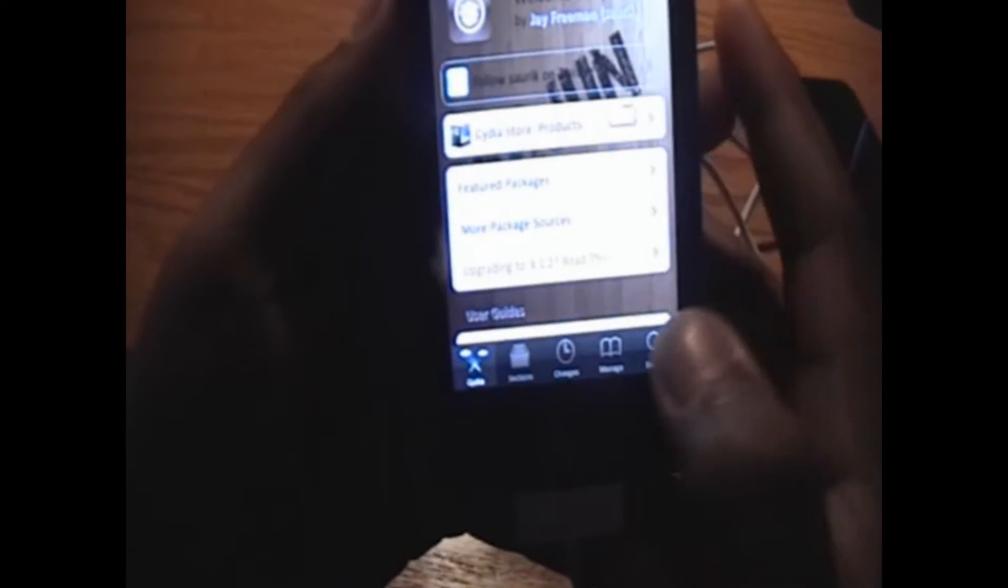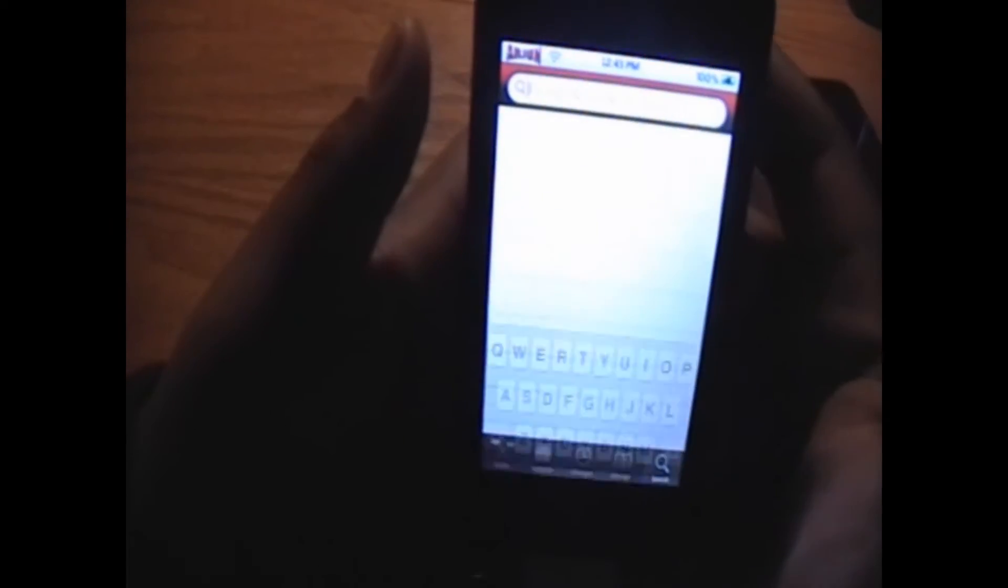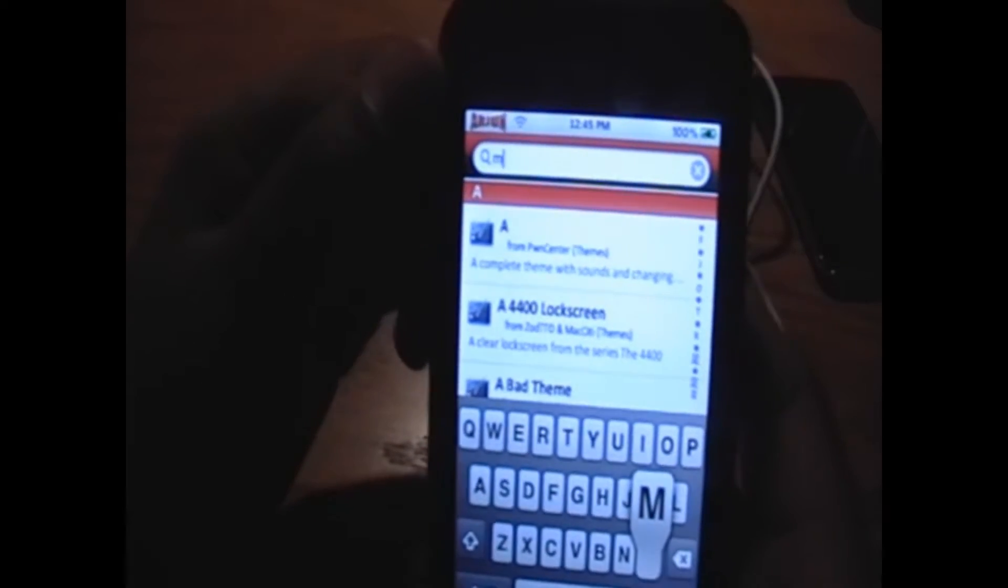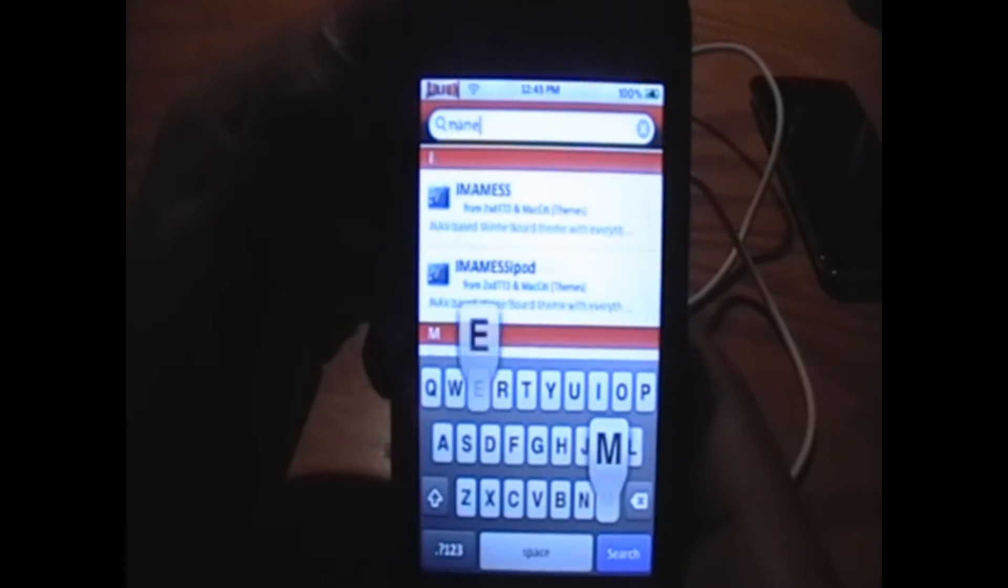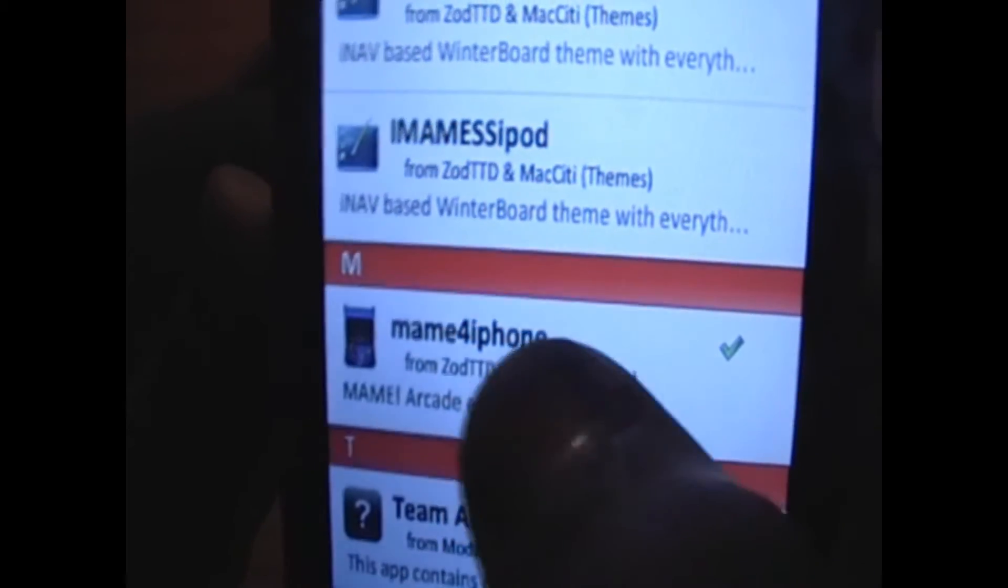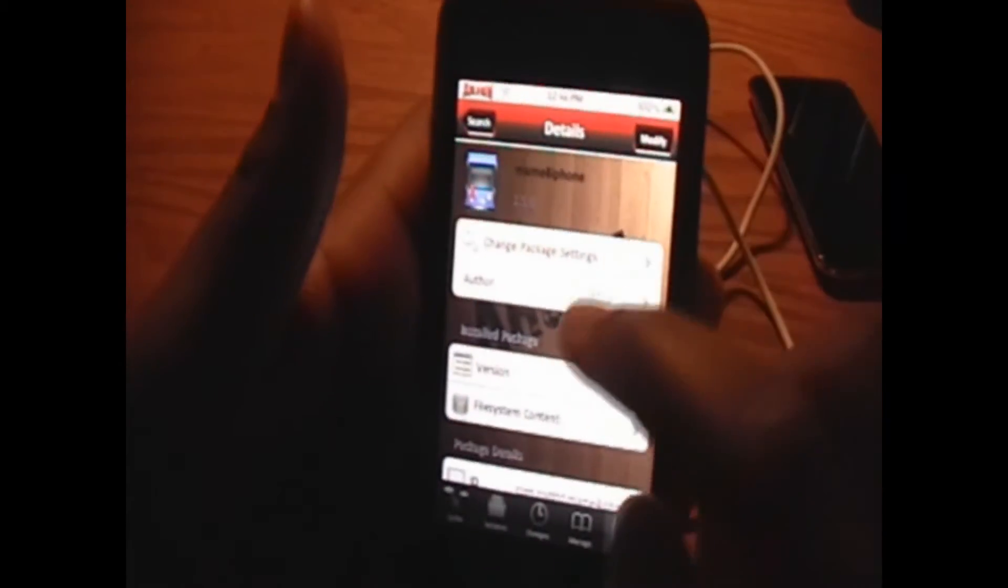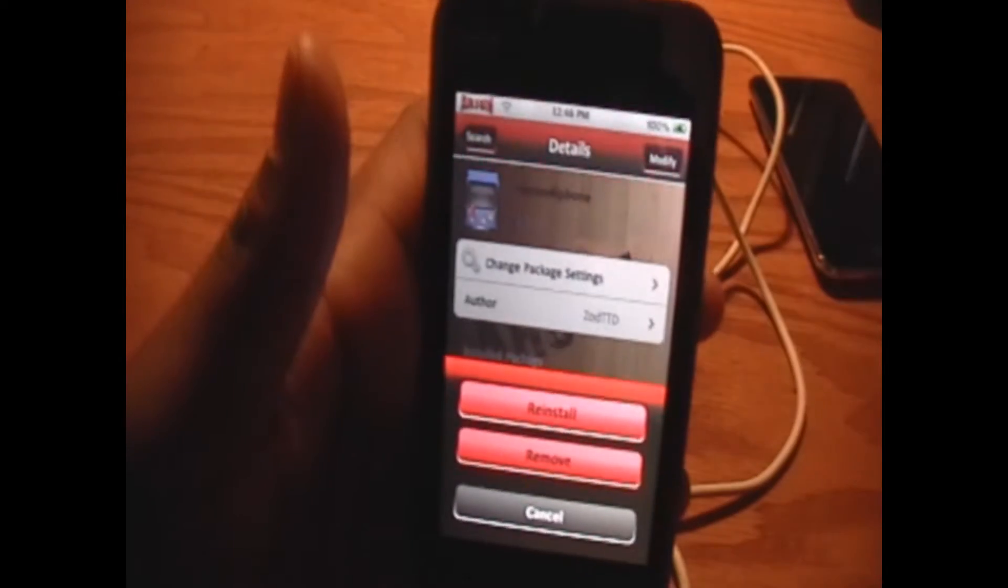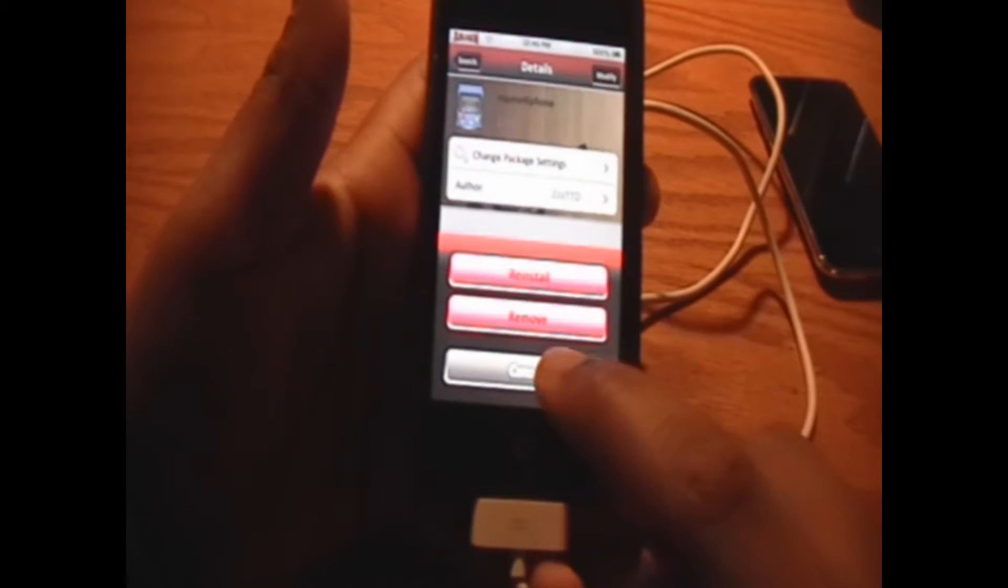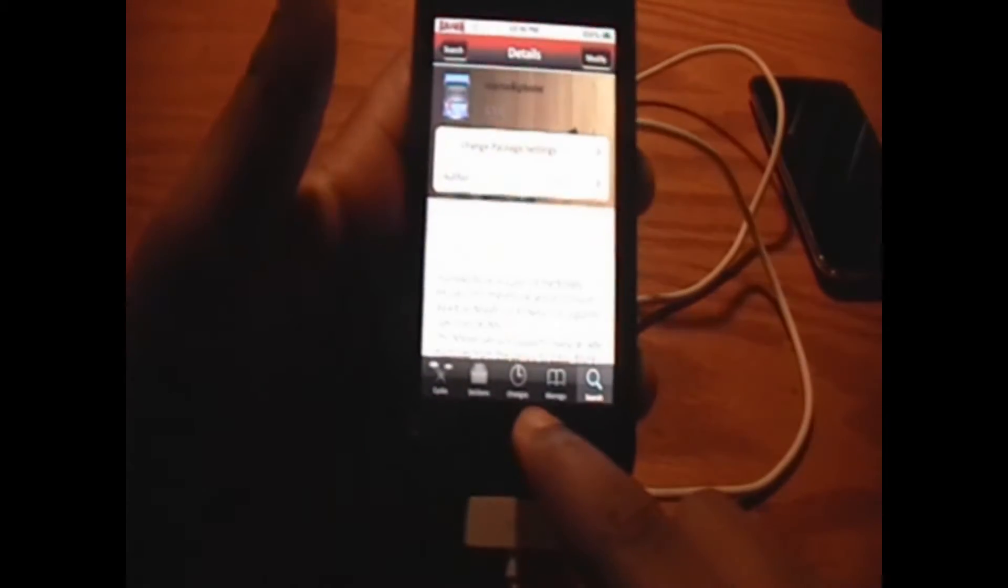We're going to have to get the emulator first, so we're going to go into the search, and in the search bar we're going to type in M-A-M-E. We can click search, and what we want to install is called MAME for iPhone from ZodTTD. Click install, top right hand corner button, and then again to confirm. Now that's the easy part. We can click the home button now.